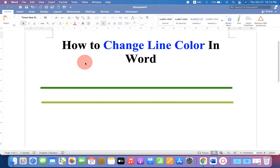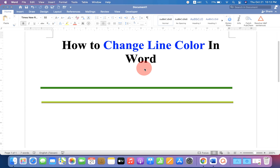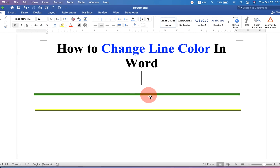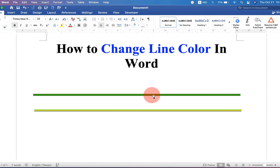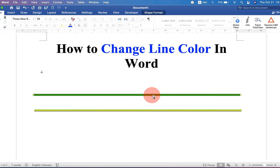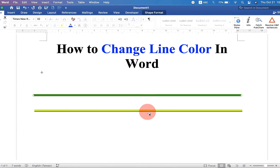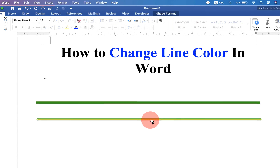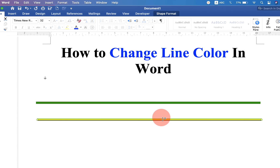In this video you will see how to change line color in a Word document. As you can see, I have colored the line with green color. You can also change the line color to multiple colors like this. Let's get started.